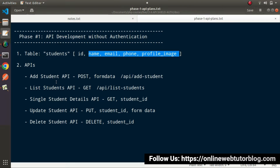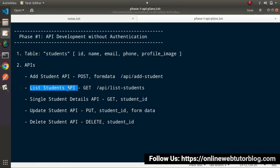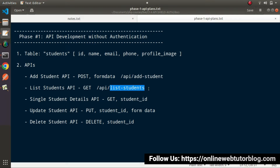After adding students into the table, next we will have the List Students API. By the help of that we will list all the students present in the table. To call this API we will use the GET request type, and the route syntax will have API as a prefix. Whenever we hit the route called list-students, it will call a controller method that will query our database table and list all the students.